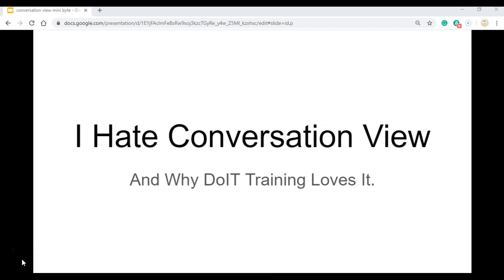This video will talk about why I love Conversation View and its uses. A lot of people don't like Conversation View and that's why I created this video.